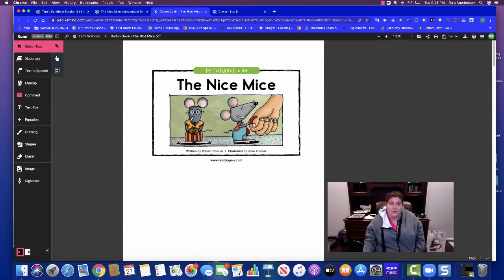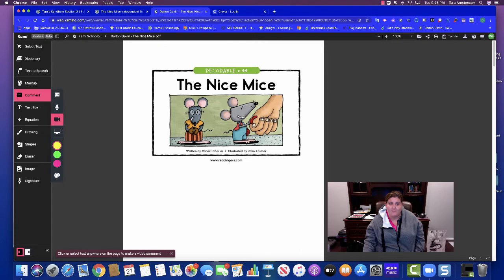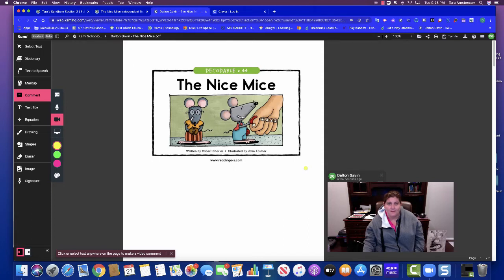what you're going to do is you're going to go over here to comment and you are going to hit this video button and you're going to click somewhere where there's no text. And we're going to click that and it might say, is it okay to use your microphone and your camera? I'm going to say yes, that's okay. I'm going to allow that.